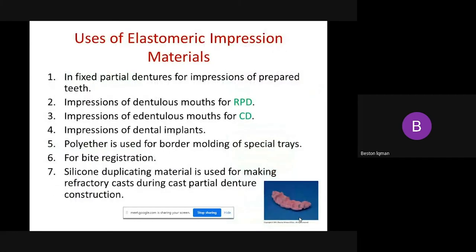As a general, what is the use of Elastomeric Impression Material? It can be used for all fields in dentistry, like in Fixed Partial Denture, for Chrome Cobalt, for preparations of Acrylic Removable Partial Denture, for Impressions of Complete Denture, for Impressions of Dental Implants. Number five, Polyether is used for Border Molding of the Special Tray.